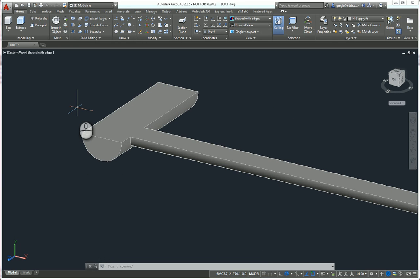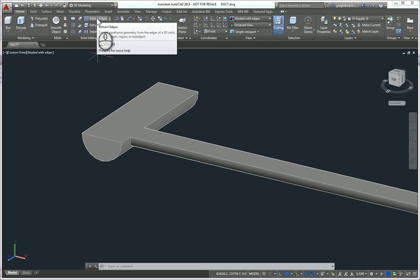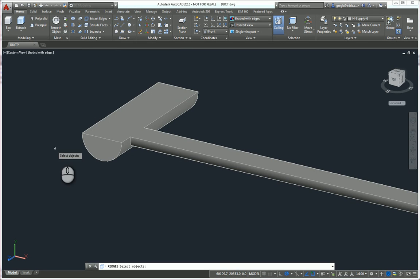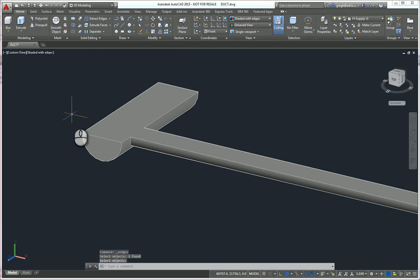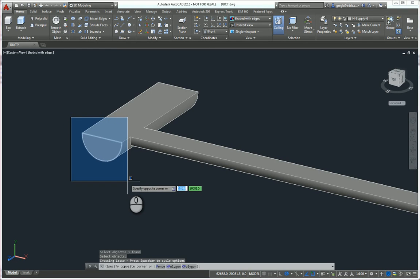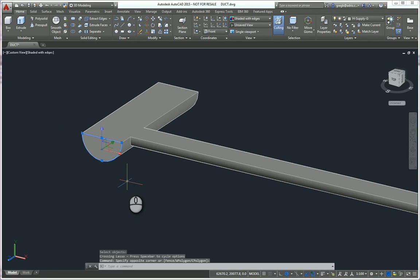The next tool we're going to use is the extract edges command, which you'll find on here. We then simply click on the solid object there, and that completes it. Now, if we use a selective window like so, you can see that an edge has been created.